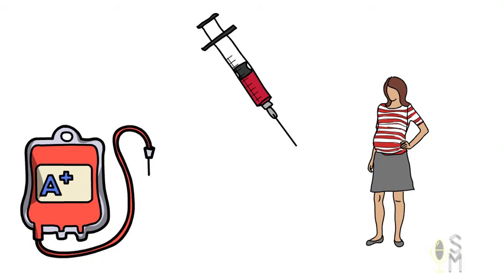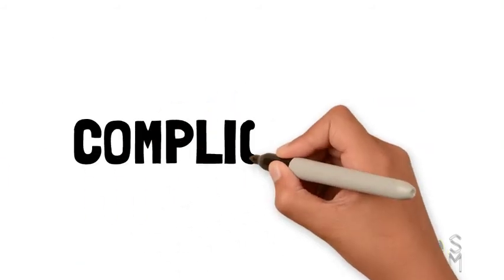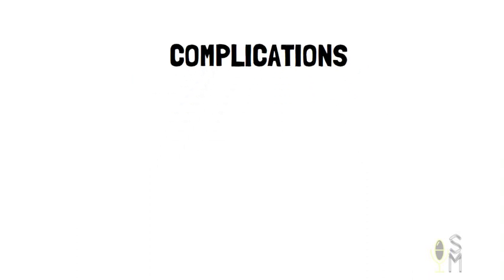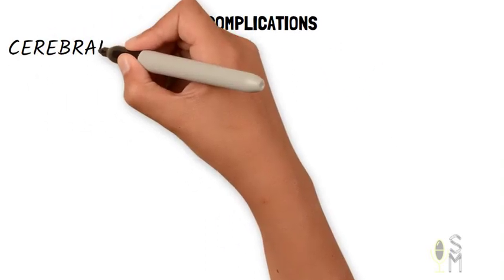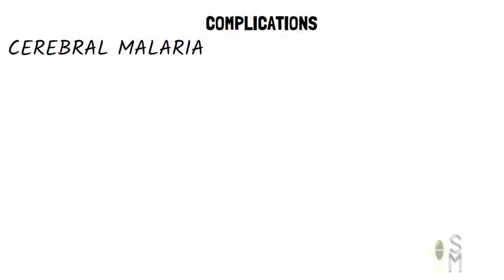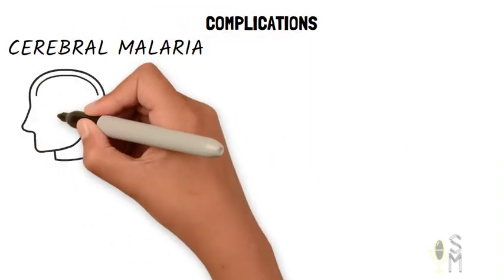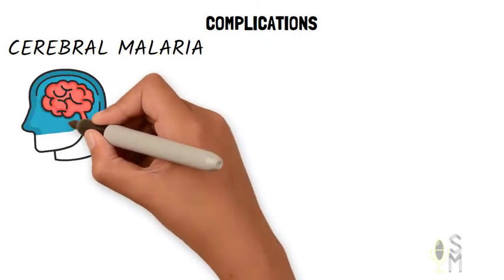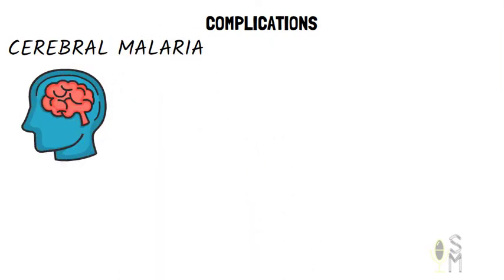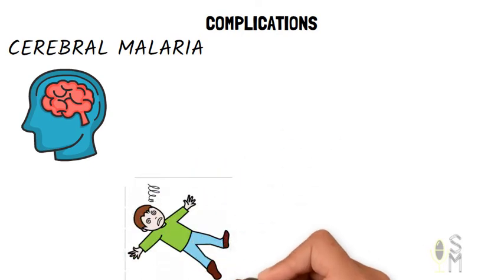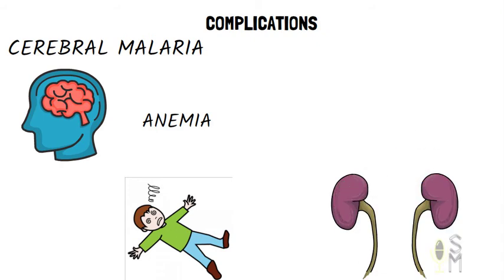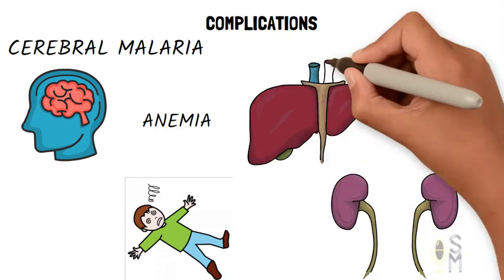Malaria should not be taken lightly as it is known to cause complications such as cerebral malaria. Here, the parasite blocks tiny blood vessels to the brain and this can lead to inflammation of the brain, seizures, stroke, or coma. It can also lead to anemia, kidney, or liver failure.